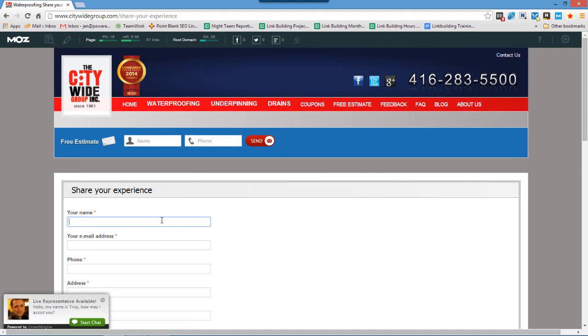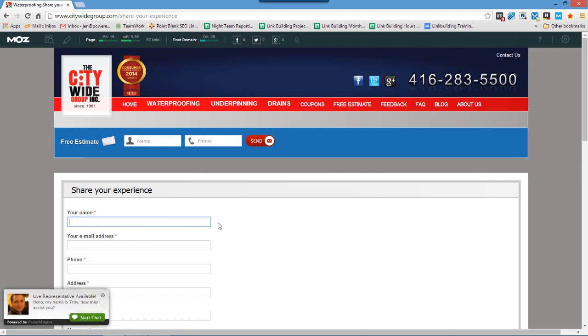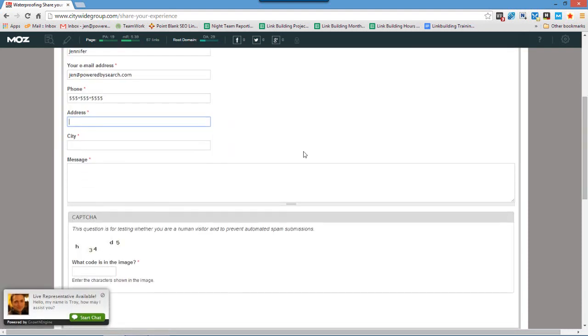So this is how we'll get in touch with the webmaster. And here's our message box and this is where we'll write our message.